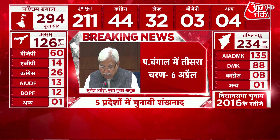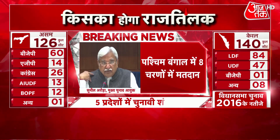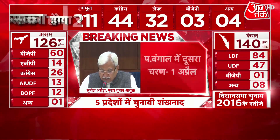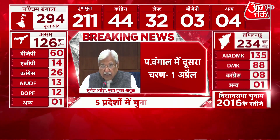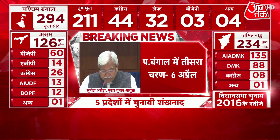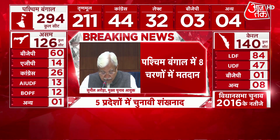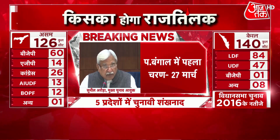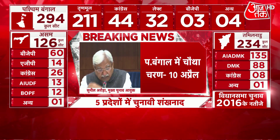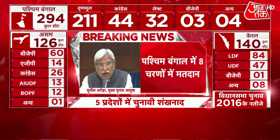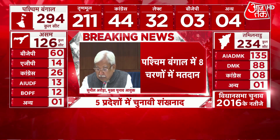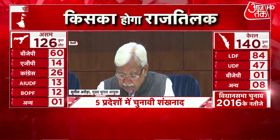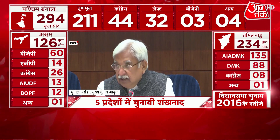Phase 4: 44 Constituencies. Issue of notification: 16th March. Last date of nominations: 23rd March. Scrutiny of nomination: 24th March. Last date of withdrawal: 26th March. Date of poll: 10th April. The districts covered are Howrah Part 2, Hooghly Part 2, South 24 Parganas Part 3, Alipurduar — all five Assembly Constituencies — and Cooch Behar — all nine Assembly Constituencies.